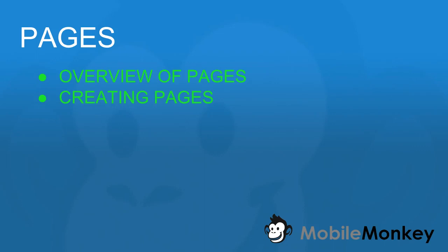Hello and welcome to MobileMonkey. This is Craig and in this video we are going to talk about pages. We're going to give you a brief overview of the pages and then we're going to create some pages and show you how everything flows in the bot.